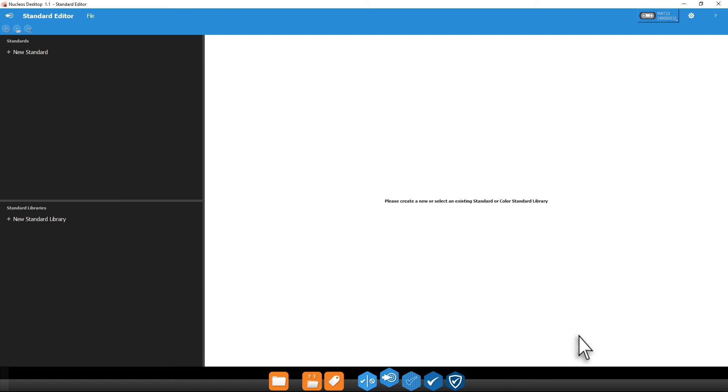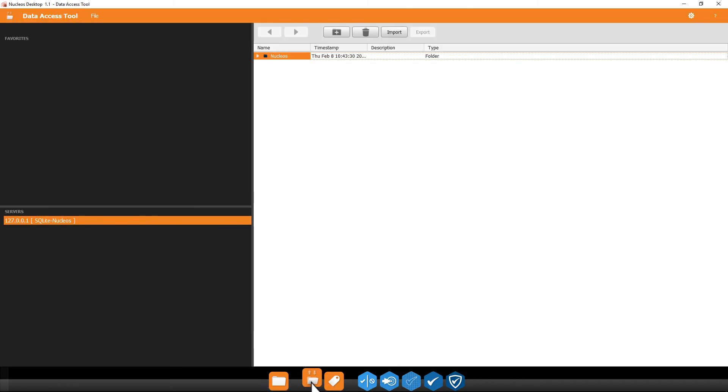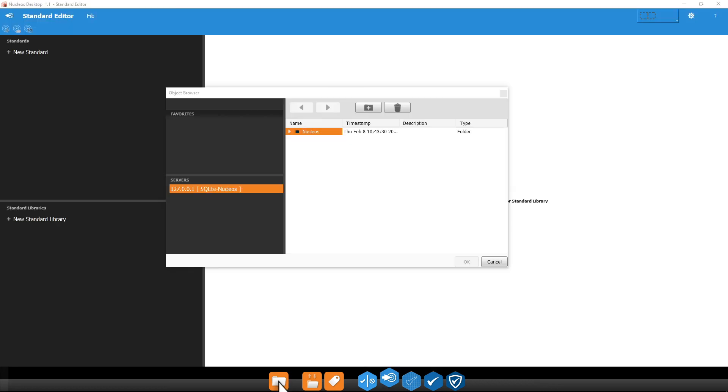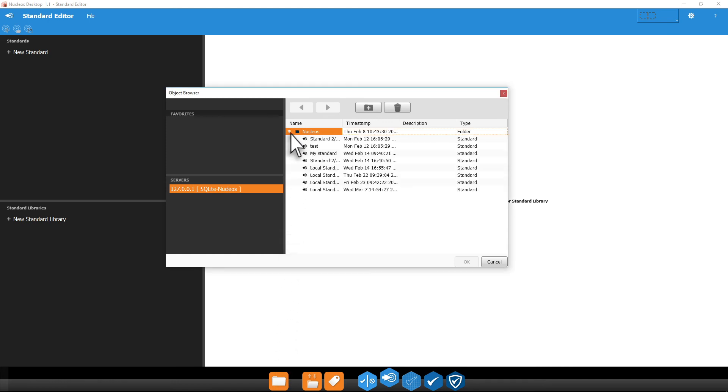Finally, let's take a second to get you familiar with the Data Access Tool and Object Browser. The Data Access Tool is an asset management system used for all of the properties, tolerances, standards, and trials you create in the other Nucleos applications. Here, you can delete and organize your data. The Object Browser is used to quickly locate and save these assets from within your other apps.